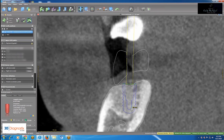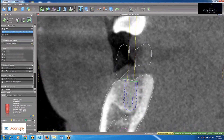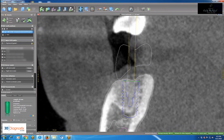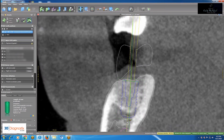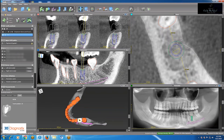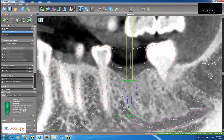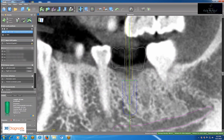In the cross-section view, right-click and hold to change the angulation, left-click and hold to change the position. If I realize the implant could be wider or longer, I can change it using a shortcut, making it 4.8 by 10.